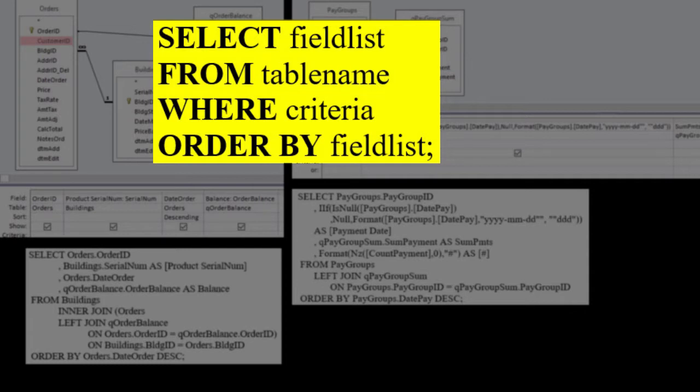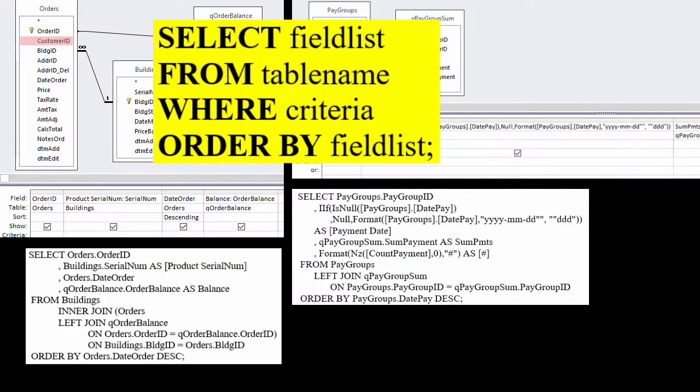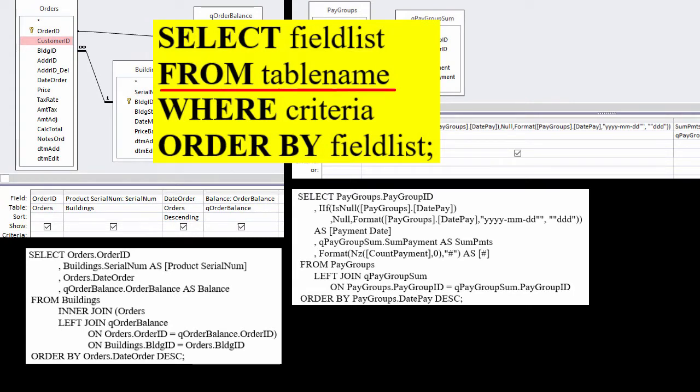Optional clauses include criteria, where, and how to sort, order by. The basic syntax for an SQL statement is Select field list, from, table name, or table names, with join information,